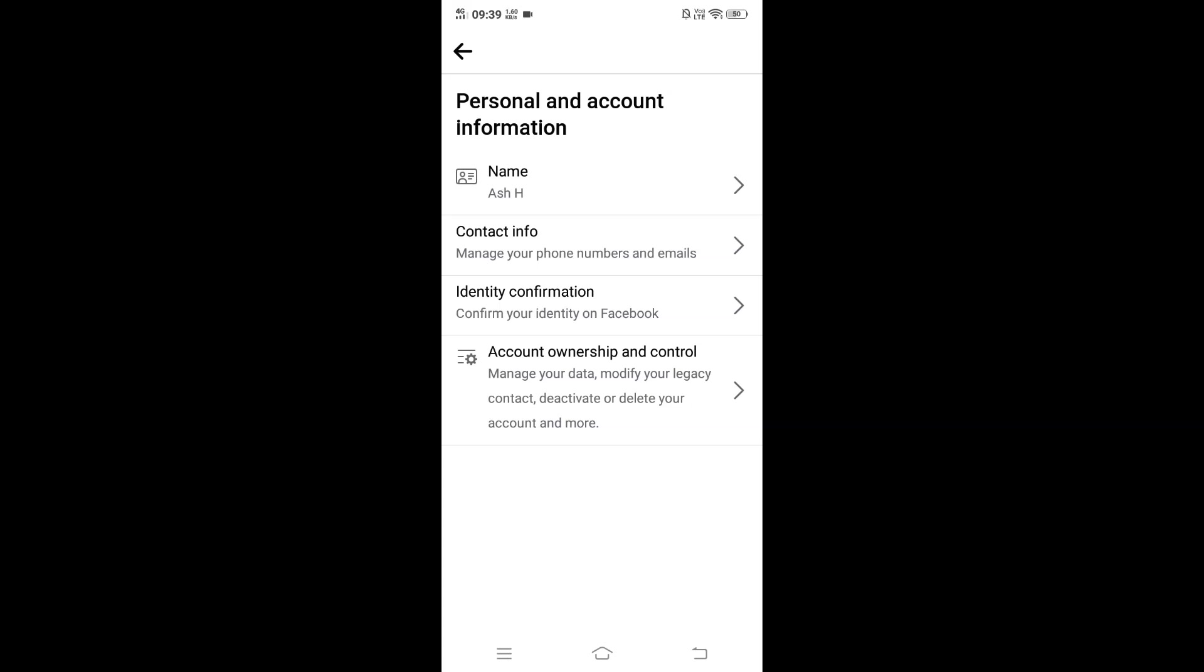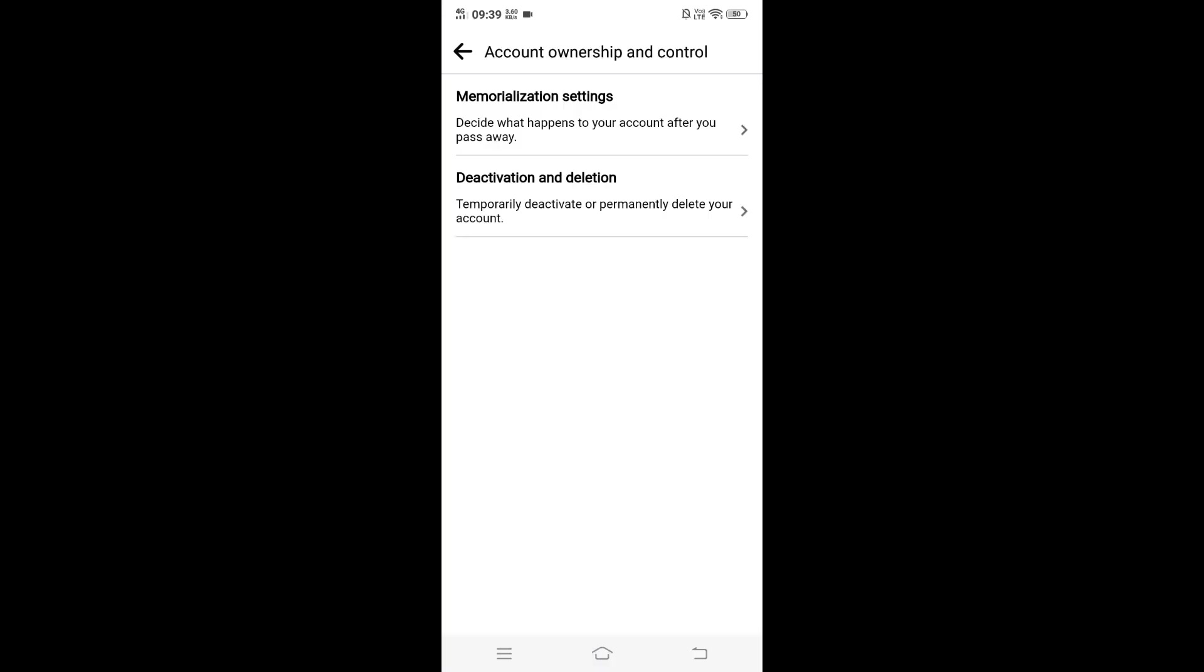At the bottom, you will be having Account Ownership and Control: Manage Your Data, Deactivate or Delete Your Account, and more. That is what we are trying to do. Click that. So here we will be having two settings. We will select the second one, that is Deactivation and Deletion. Select that.